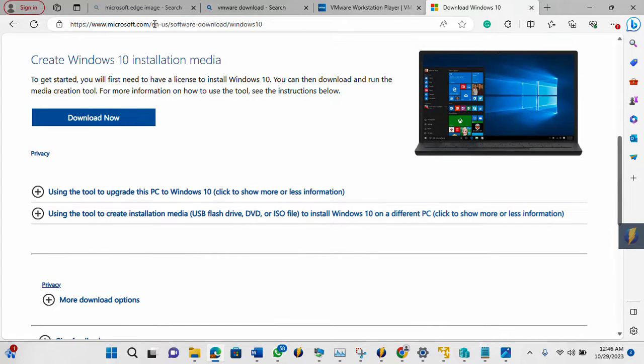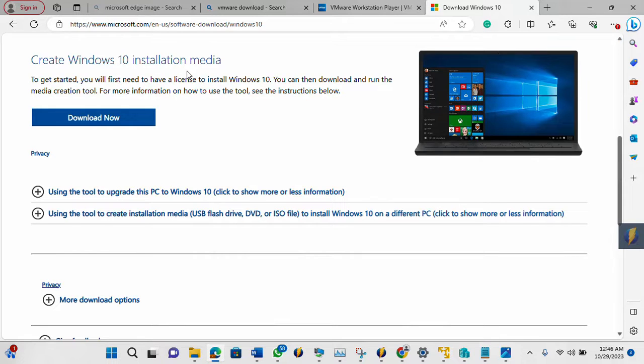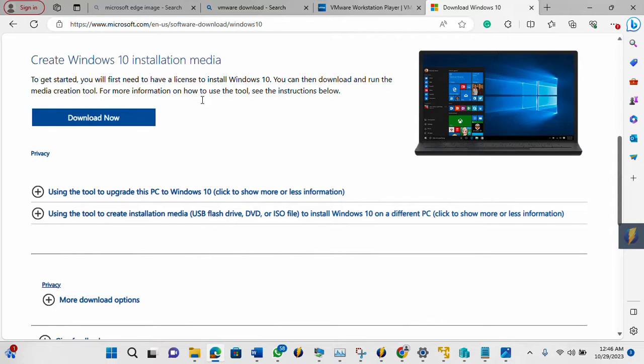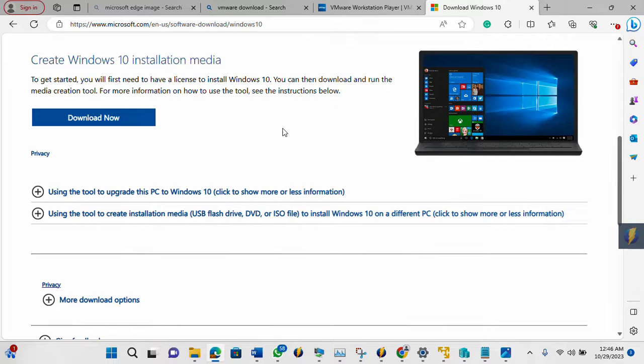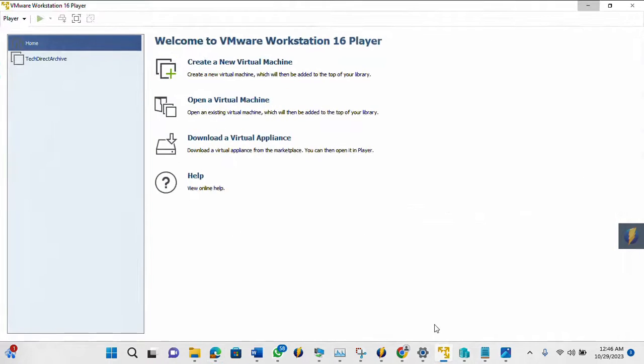So on the Windows 10 ISO, this is also the webpage you come to download. You can get started. You can make use of a license. If you don't have a license, you can still install it. Then when you have license, you can go ahead to activate.